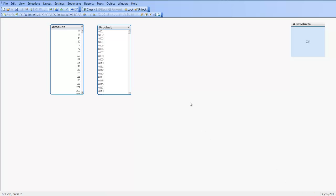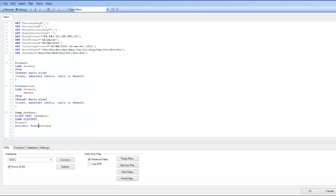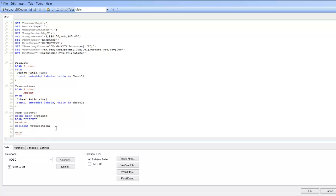So we click OK. Press Control+E. We now no longer need the temporary product table, and we can use the drop table syntax. Say 'drop table temp_product', semicolon.